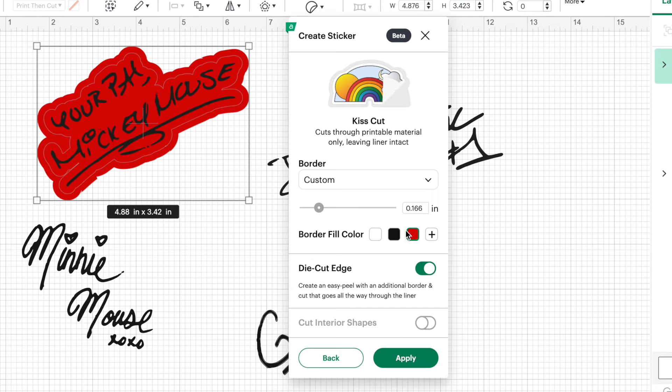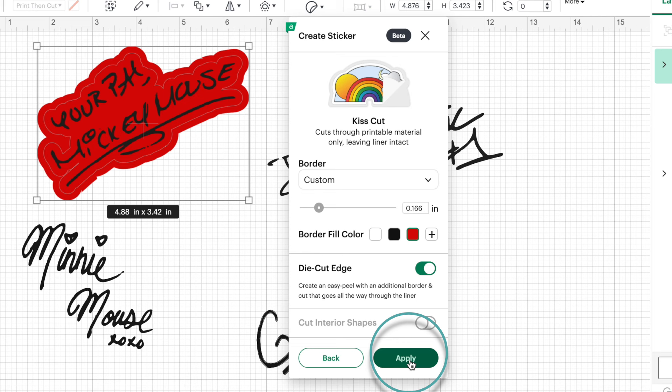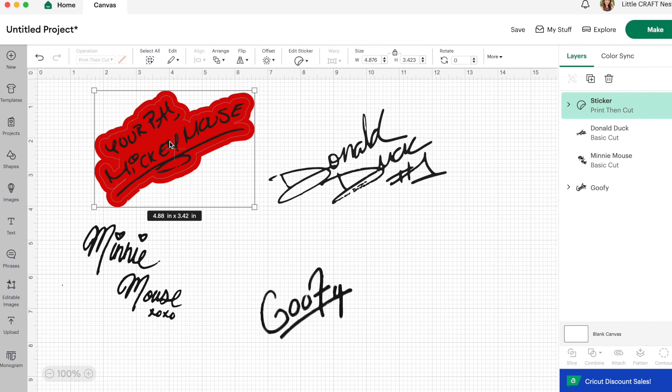So when you're happy with your sticker, go ahead and click on apply. If you click outside of the create sticker function, you'll probably lose the changes you just made. So make sure you click on apply before you exit out of this feature. So there, our first sticker is completed.